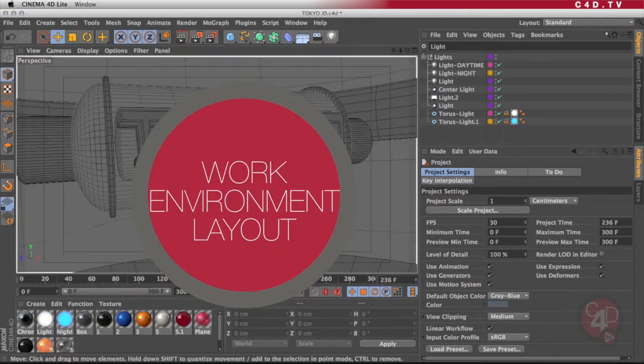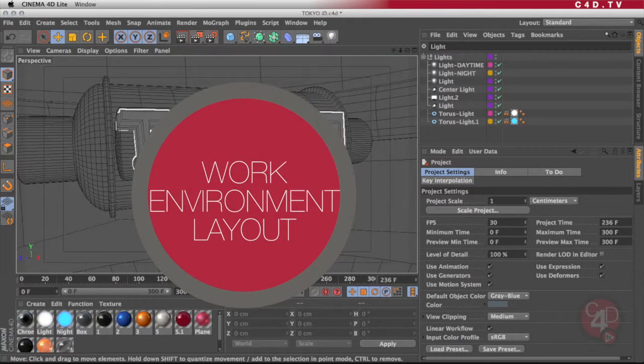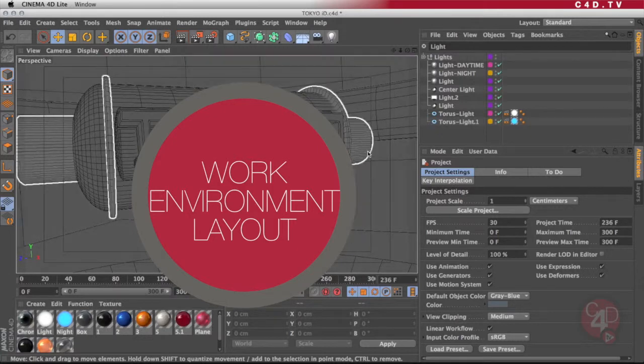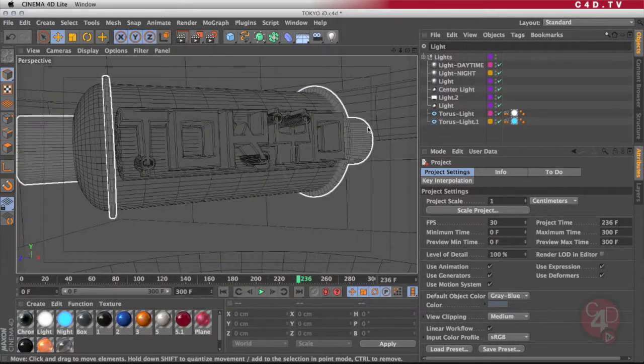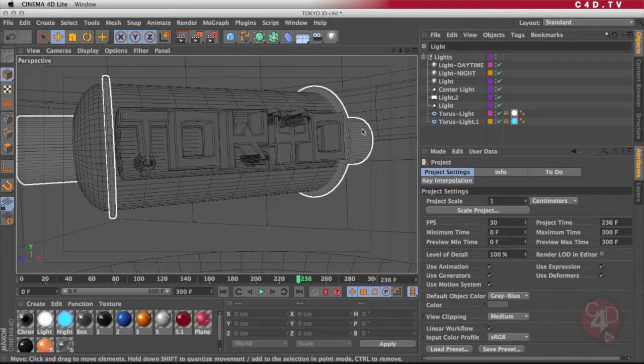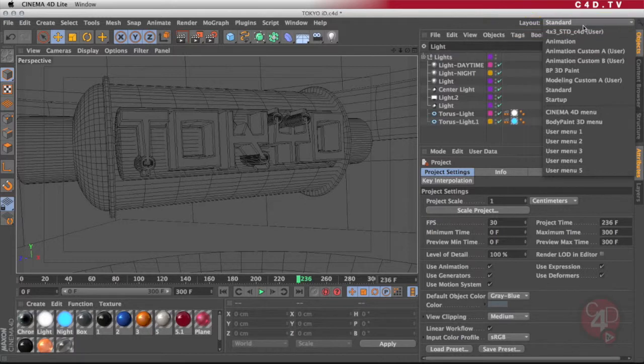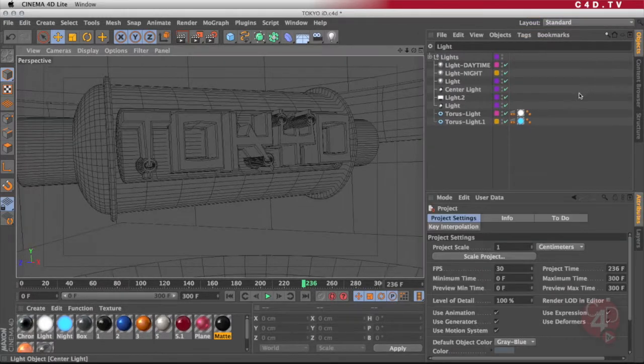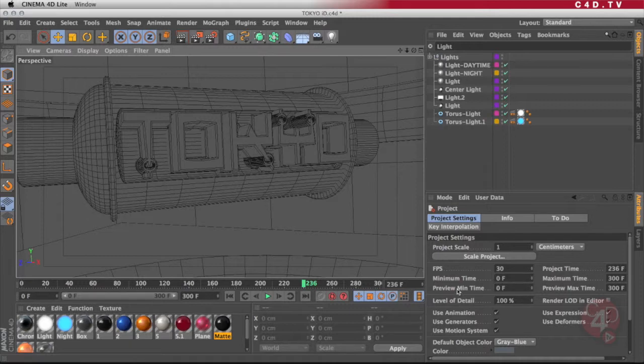If your work environment doesn't look exactly like the one I am having here, maybe it's because you already have a different layout. To get the standard layout, just go into this menu over here and select the standard layout, and now your window should look something similar to mine.